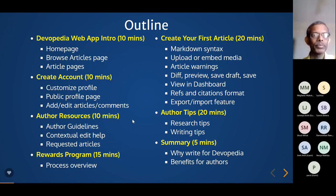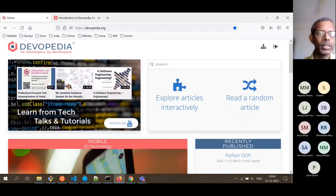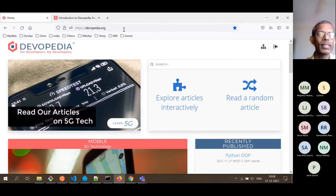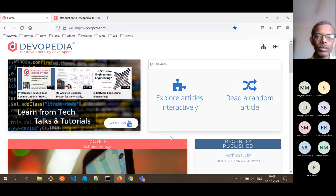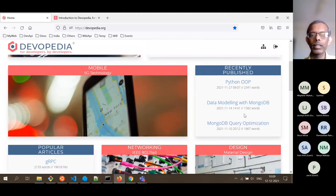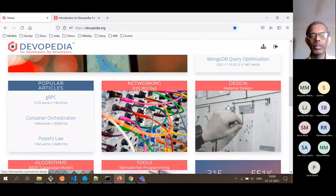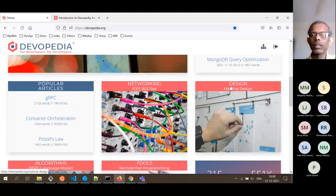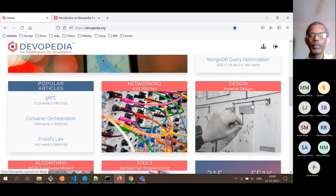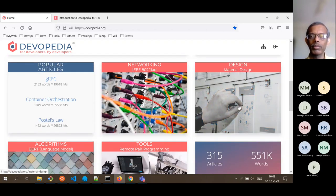So let's get into the web app intro. This is the web app, accessed at the domain devopedia.org. What we are seeing right now is the homepage. In the homepage, we feature recently published articles and some of the popular articles people are reading right now. We also feature certain articles recently edited pertaining to certain tags — for example, under the tag of design, 'Material Design' is an article; under the tag of networking, 'IEEE 802.11ad', which is from the telecom perspective.